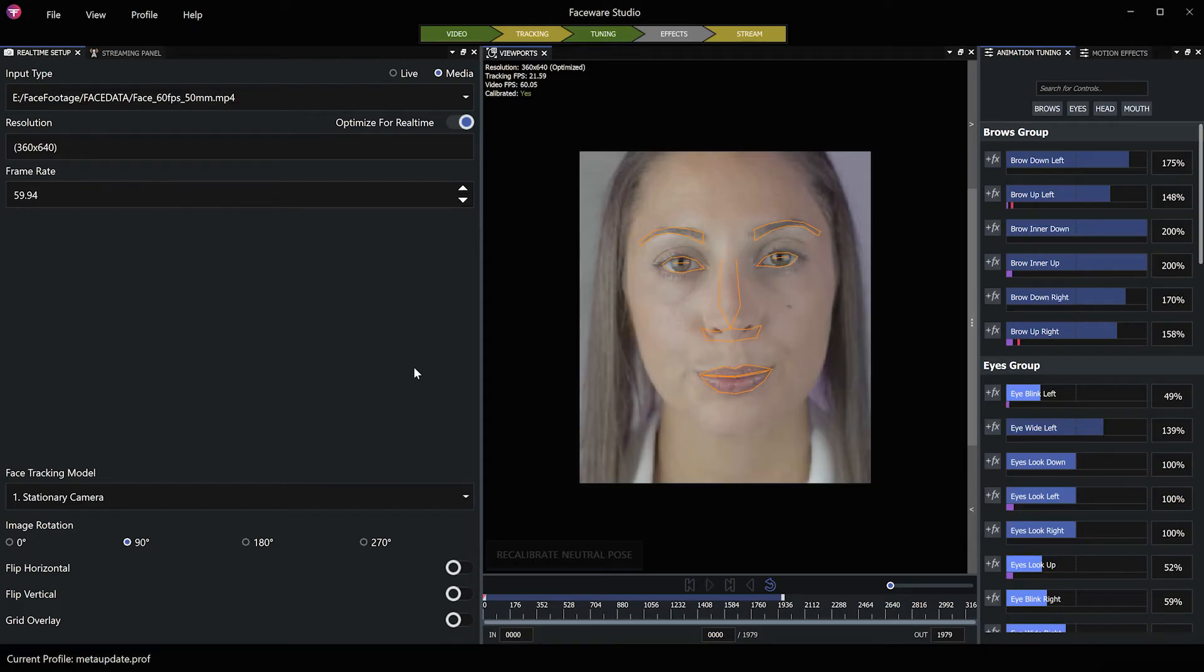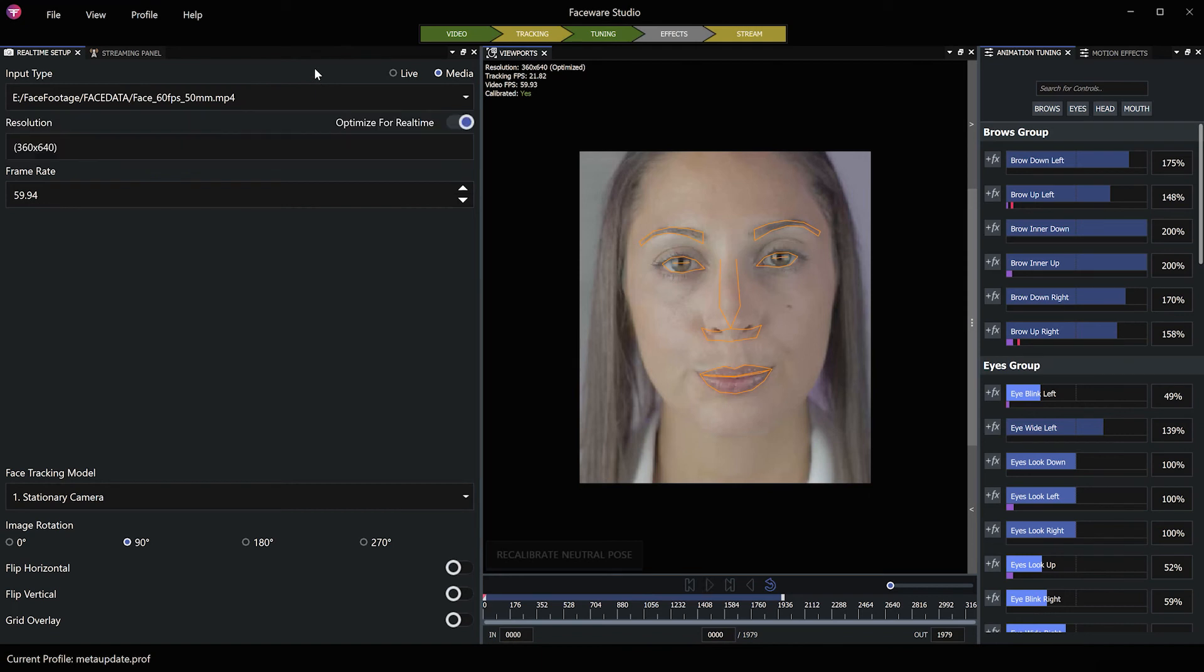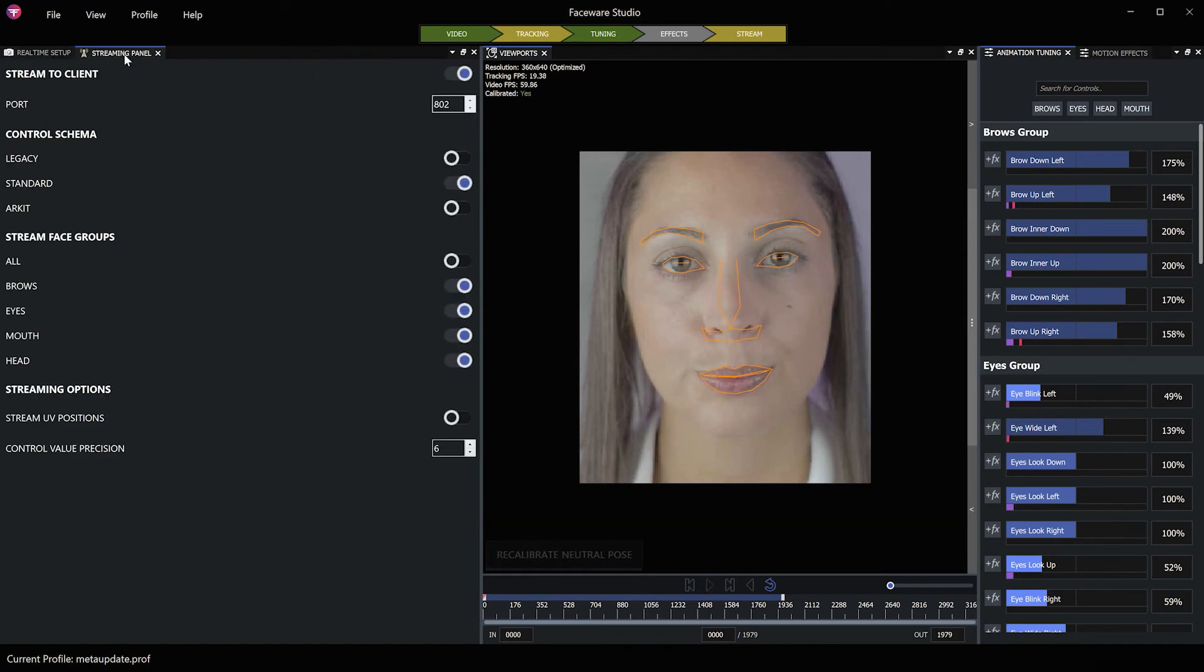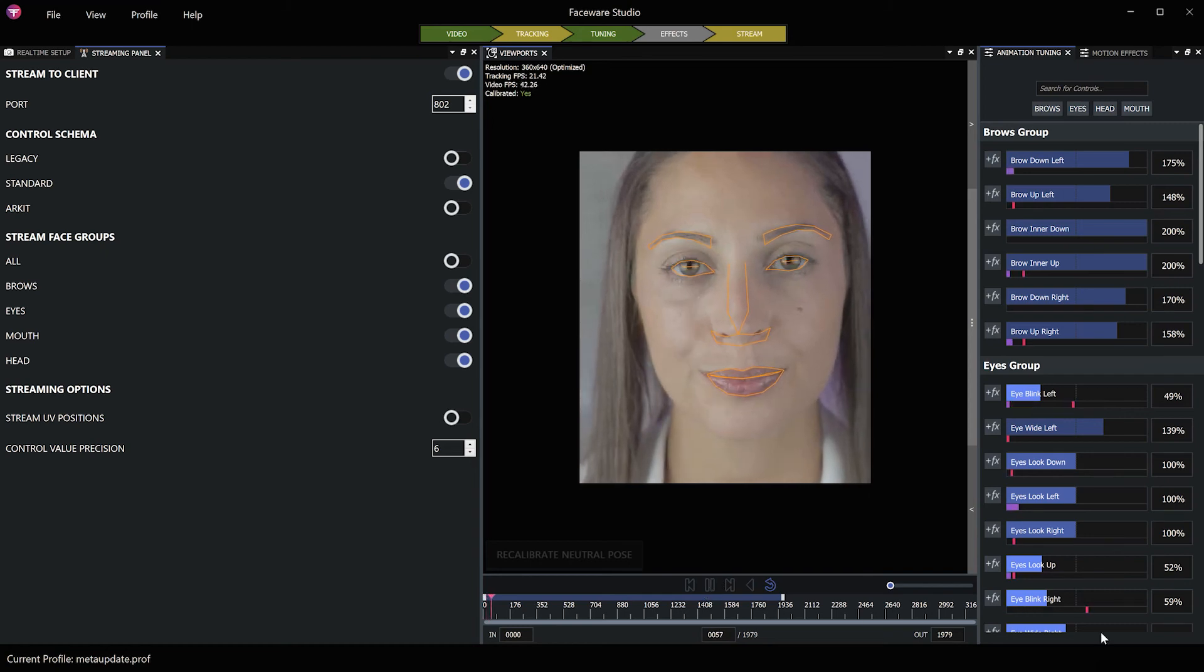I'm going to head over to Faceware Studio. I've imported a video of my face. I'm going to calibrate the neutral pose and over here in the streaming panel make sure you have stream to client activated. I have activated the head as well. I'm going to press play